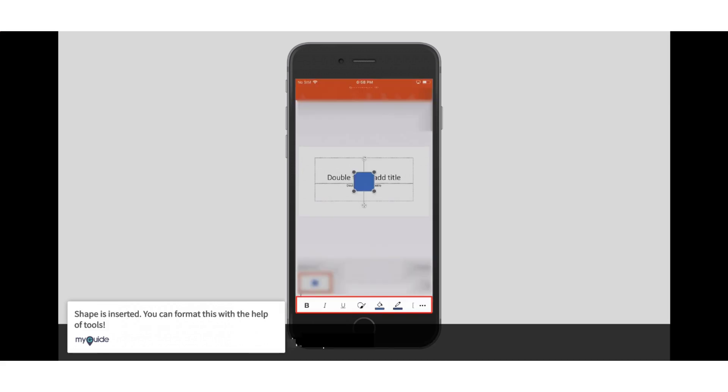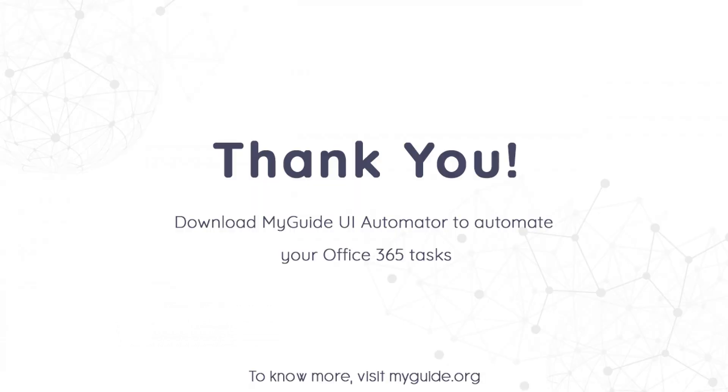The shape is inserted. You can format it with the help of tools. Thank you from my guide.